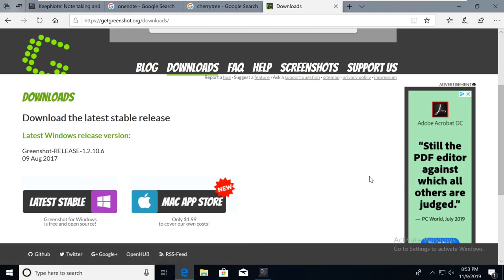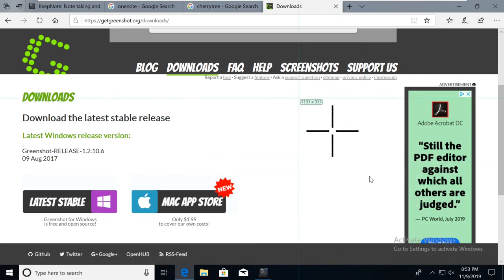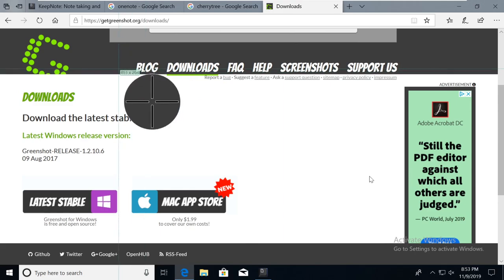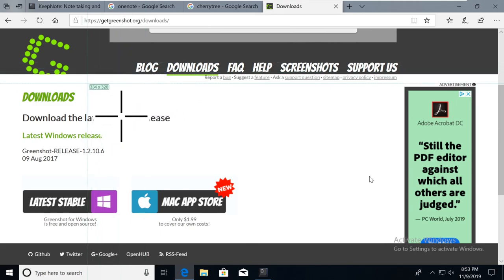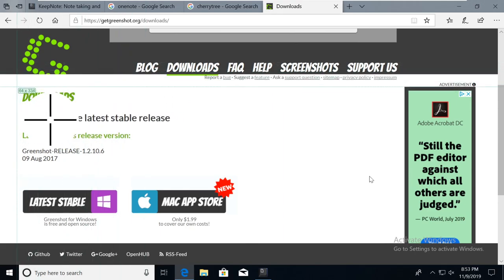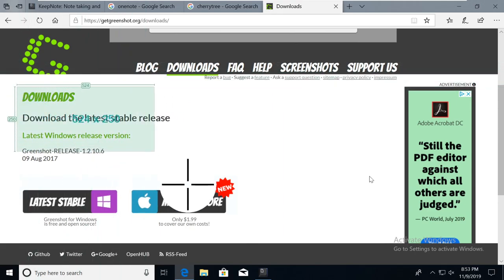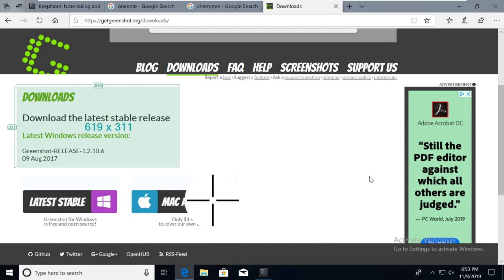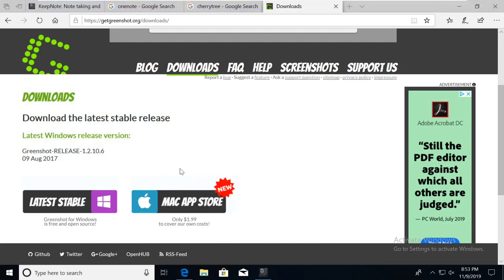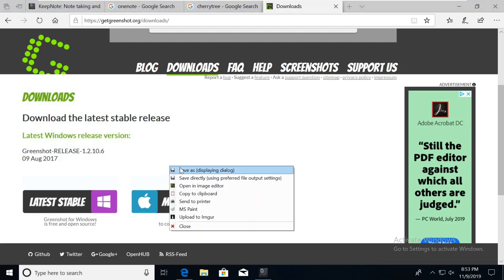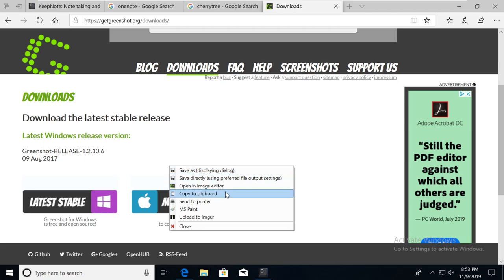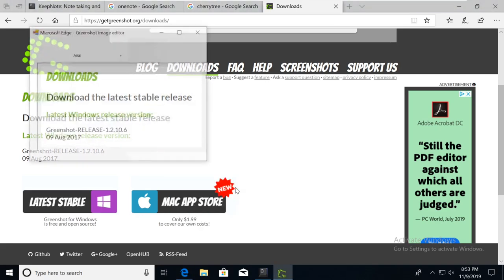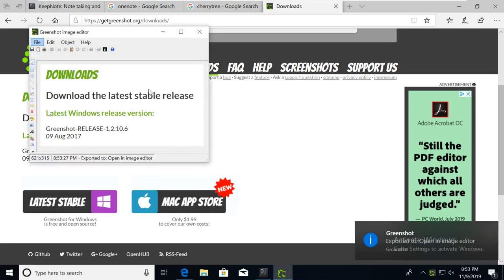Now you just hit your print screen button. And this nice cursor gets brought up here. And let's say we wanted to take this downloads part right here. We're going to capture this. And now we have choices, we can just save the image that we captured. Or my favorite is that we can actually open in an image editor, right? So let's open this in their image editor.